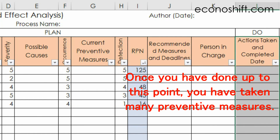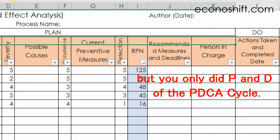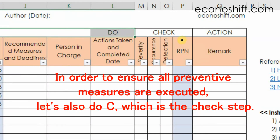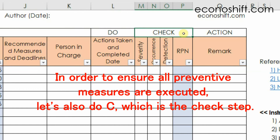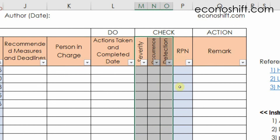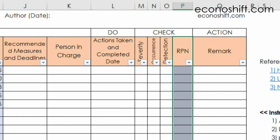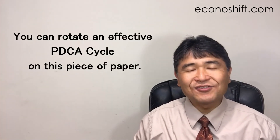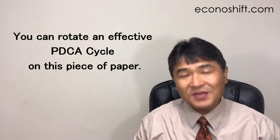Once you've done up to this point, you have taken many preventive measures, but you've only done the P and D of the PDCA cycle. In order to ensure all preventive measures are executed, let's also do C — the Check step. After recording the completion reports, re-evaluate severity, occurrence, and detection, and look at the Risk Priority Number again. If further actions are needed, write them in the remarks column and conduct them. As you can see, you can rotate an effective PDCA cycle on this one piece of paper.